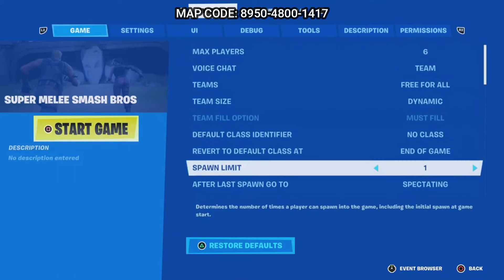Next we are going to add more player spawners to the platform, because we don't want everybody spawning in the same spot.